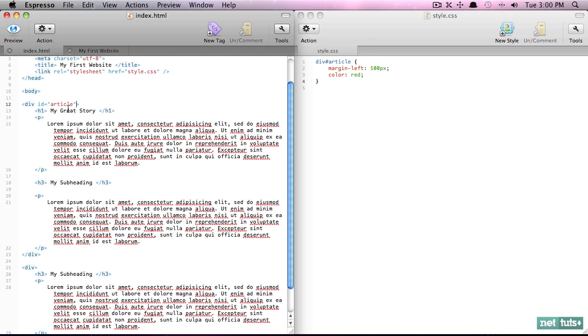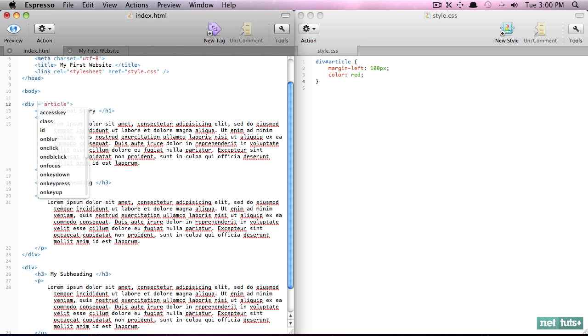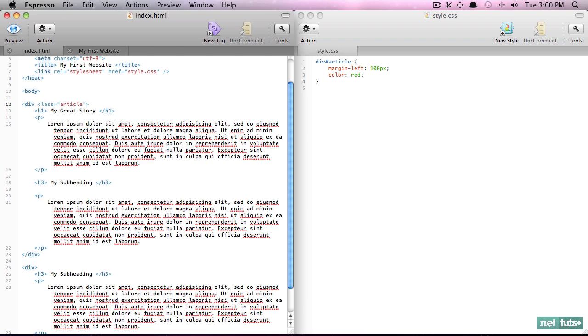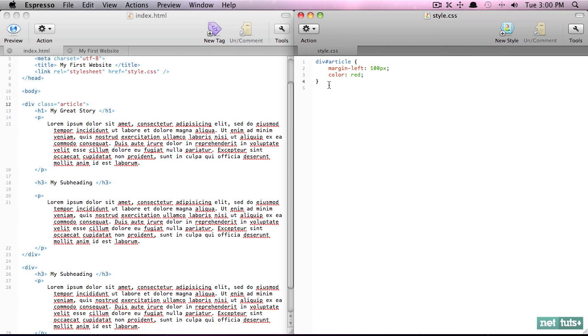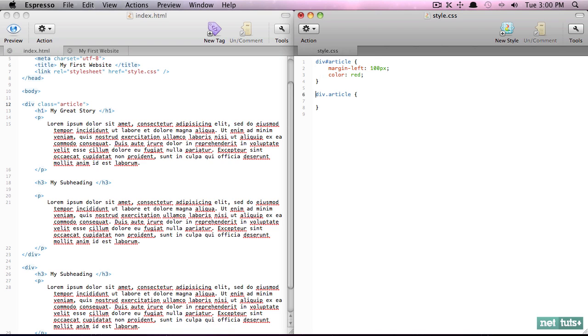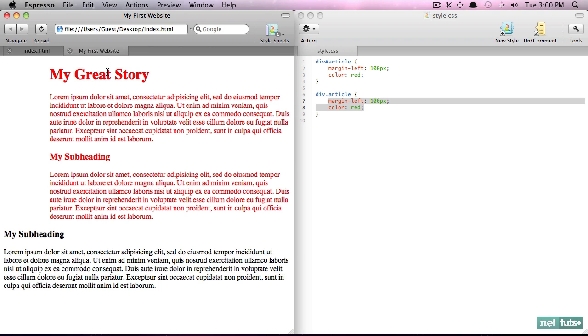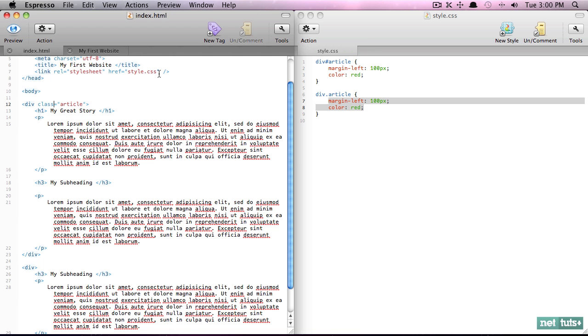So what is a class? Now a class is a little more appropriate. You should use these when you can. And we reference a class by using a period: div.article. And for this case we'll simply repeat that. If we come back, we're going to get the exact same effect.